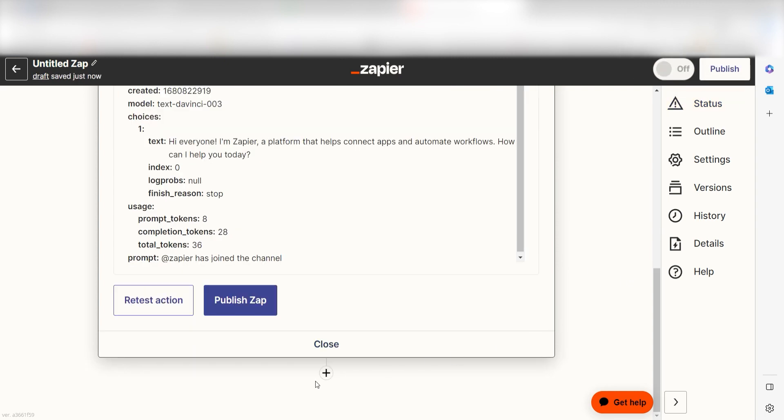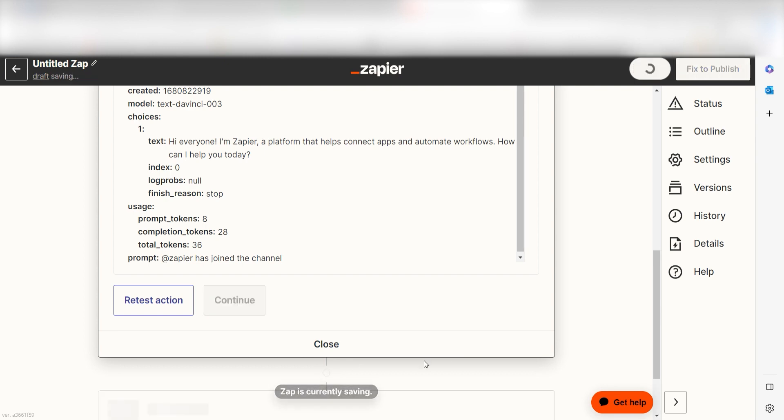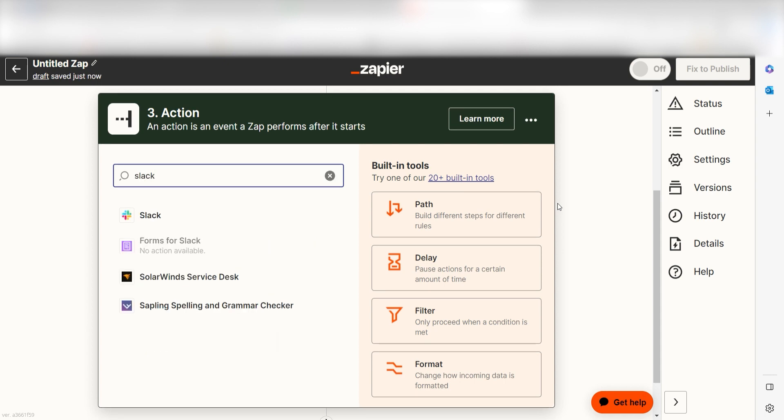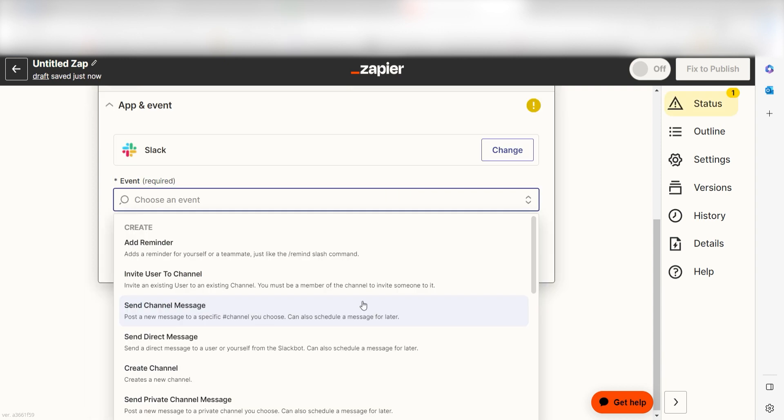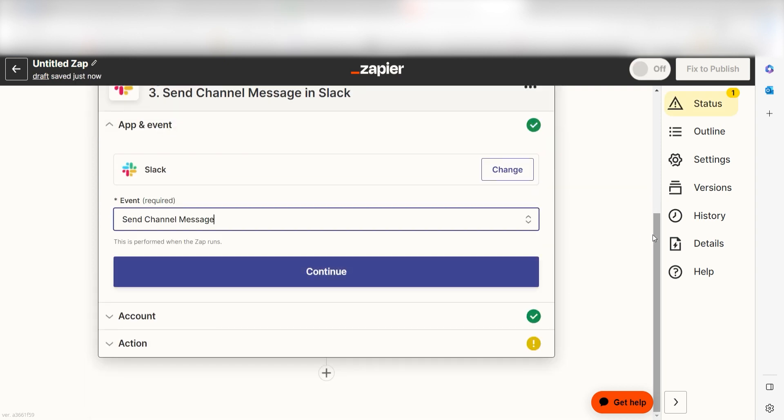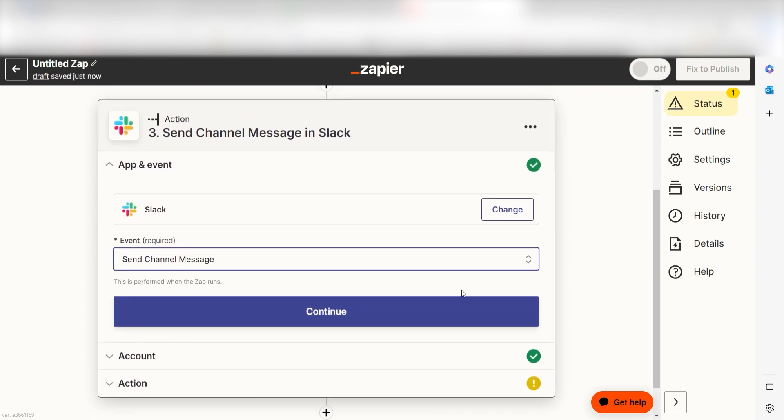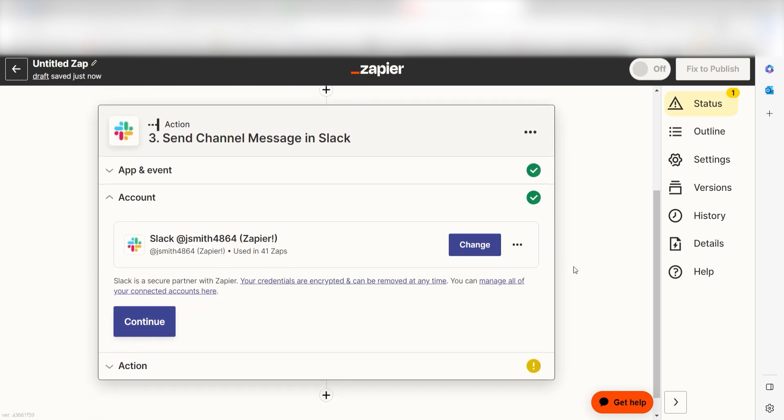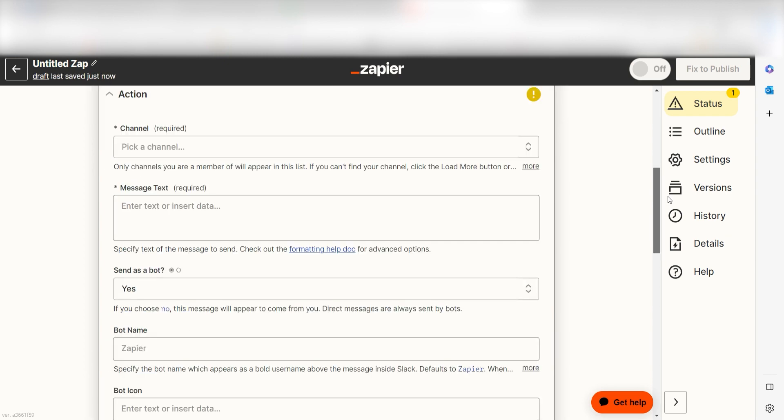Click the plus button on the bottom of the screen to get started. OpenAI creates our messages but we'll need a place to send our zaps in order to view them. Let's use Slack. Type in Slack into the search bar once more and then select send channel message and click continue. Log on to your account again and then click continue again.